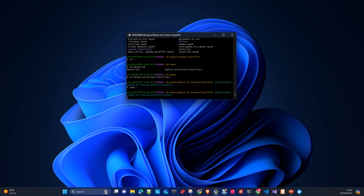You need to distinguish between building Docker containers and running them, because the use of the files is different. For building a Docker image you use a Dockerfile; for running containers you use Docker Compose. A Dockerfile is for building the container itself, and Docker Compose is to run it.